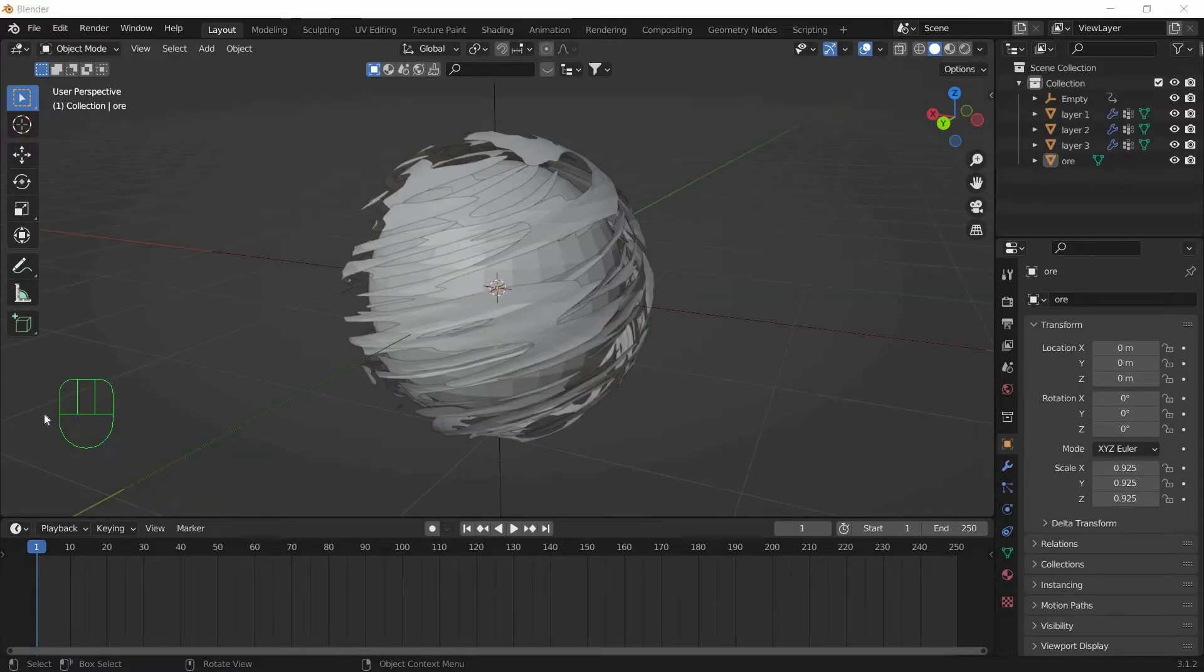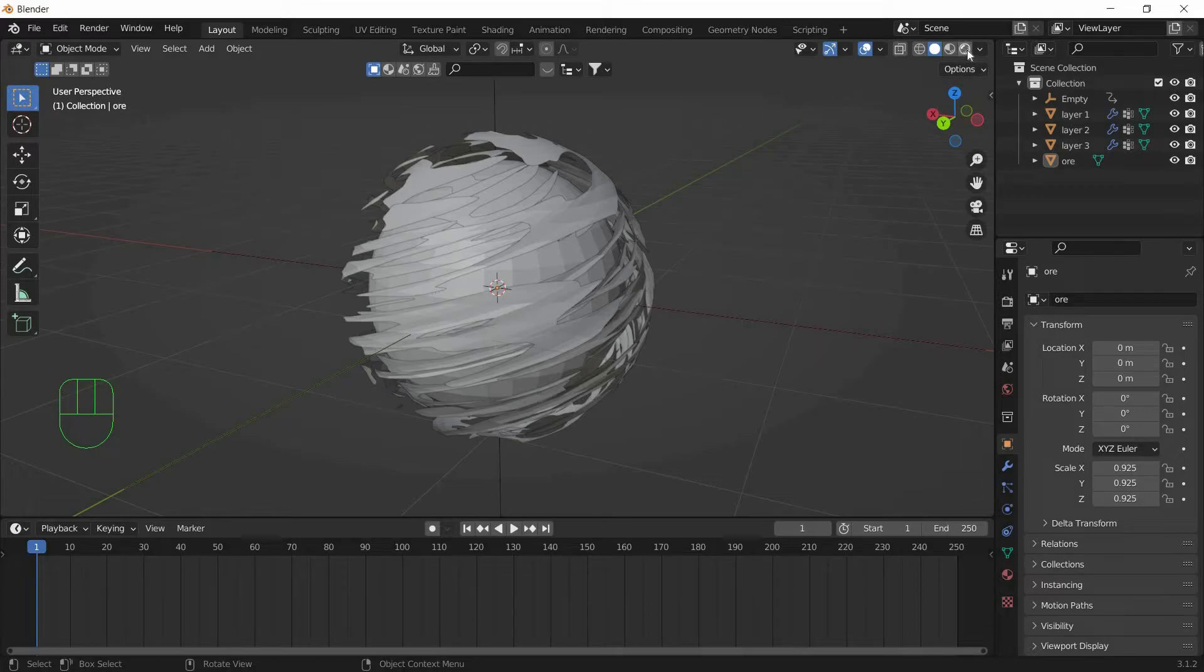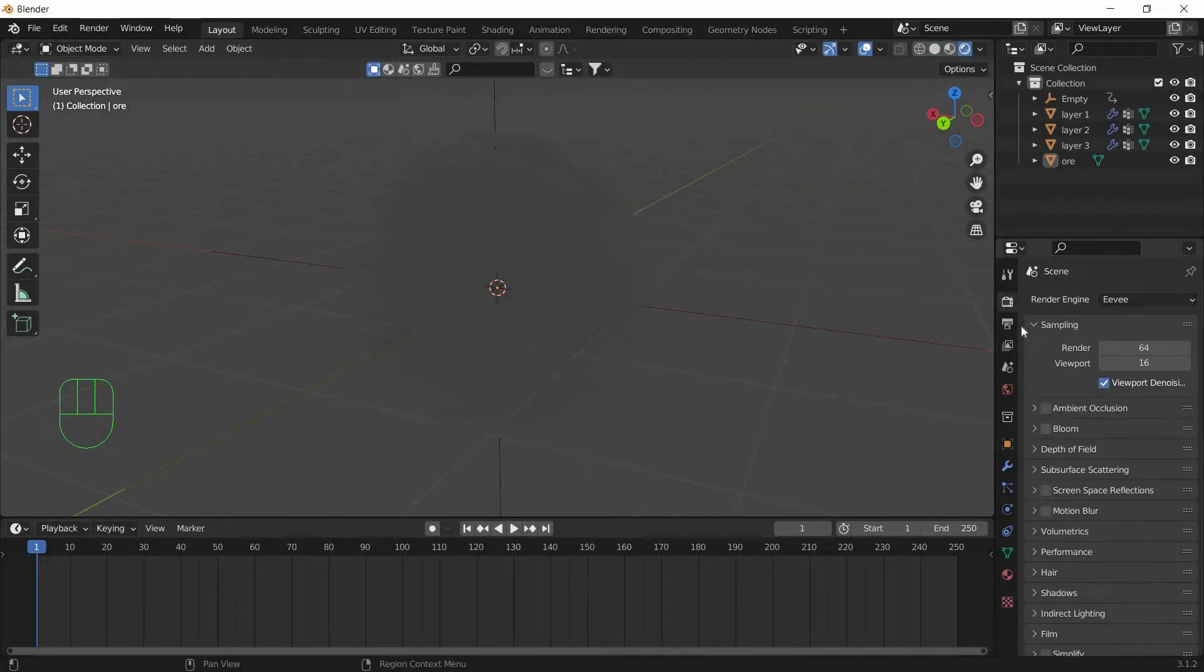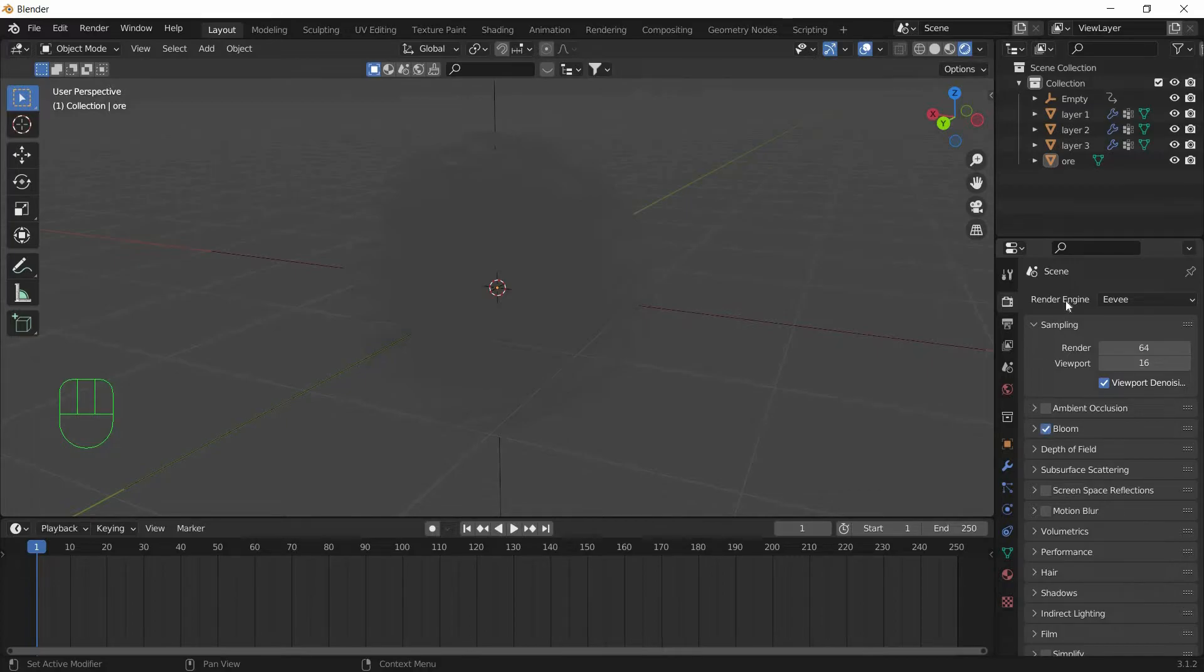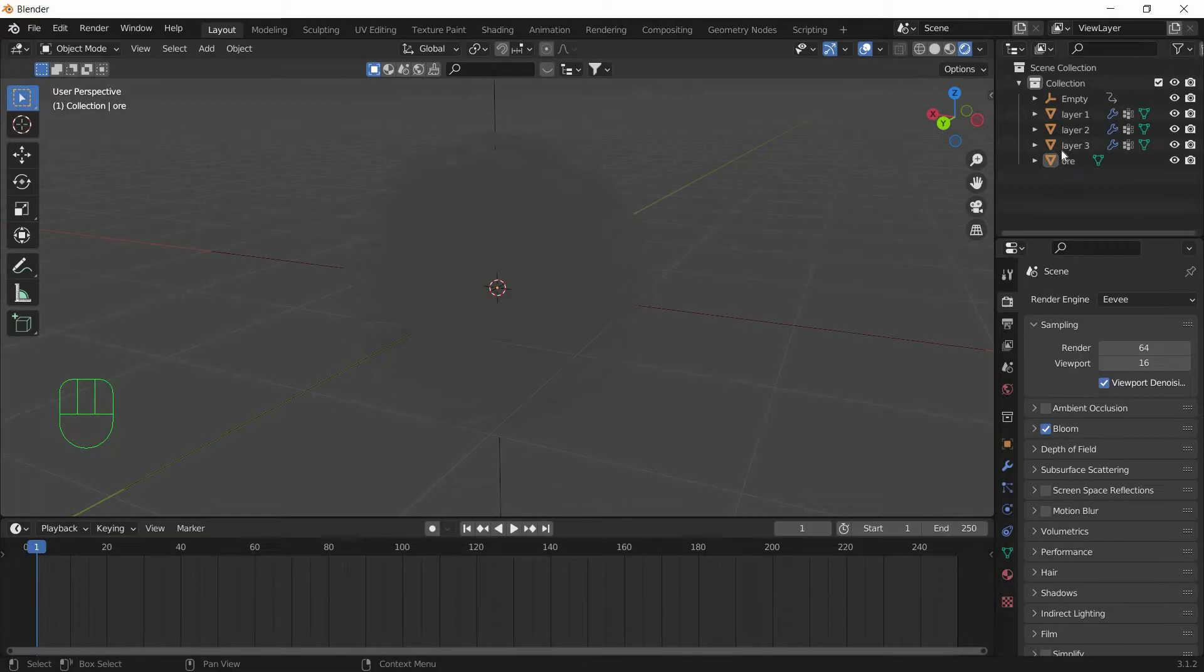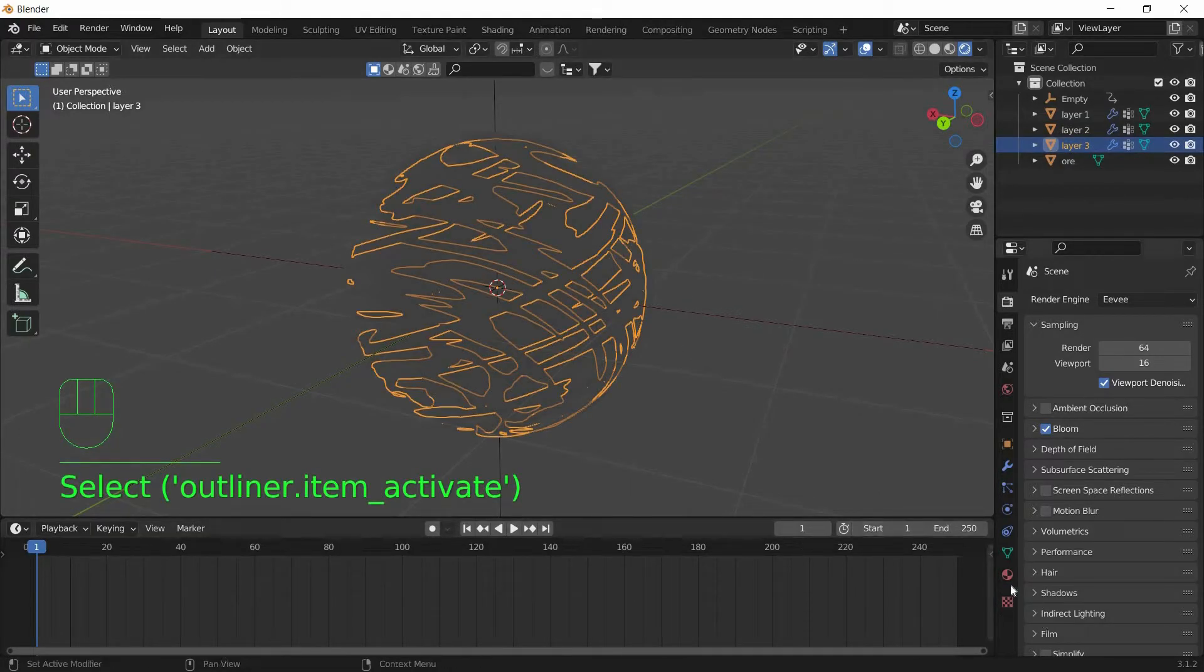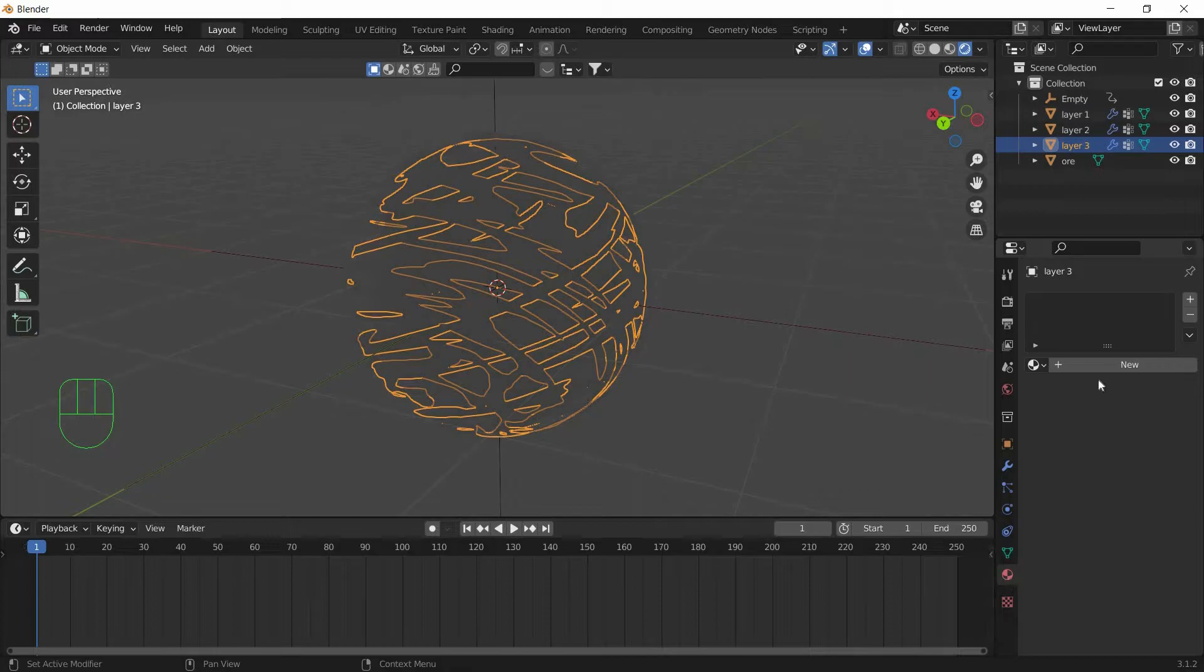Now we will texture this Rasengan. So make sure you are in Render Mode and go to Render Properties and turn on Bloom, and make sure the Render Engine is in Eevee. Select Layer 3, the outermost one.